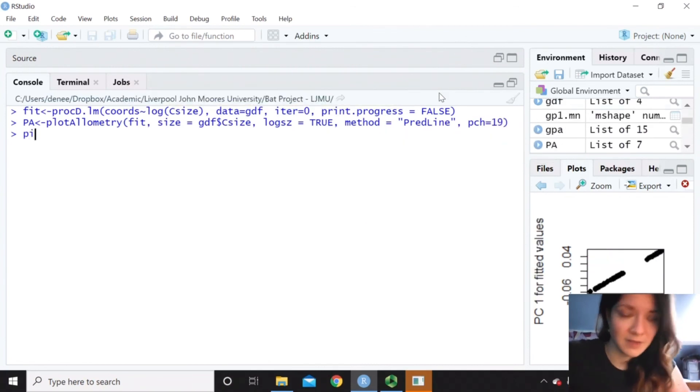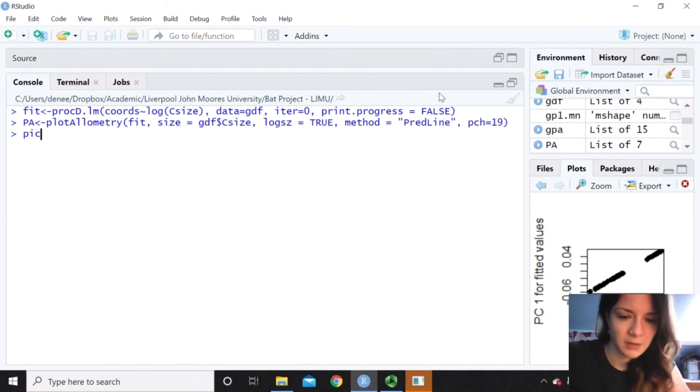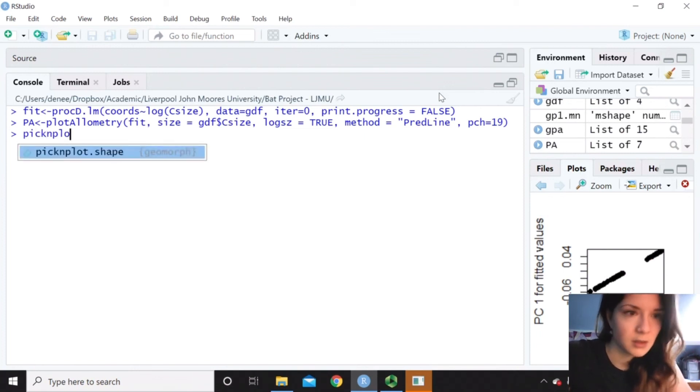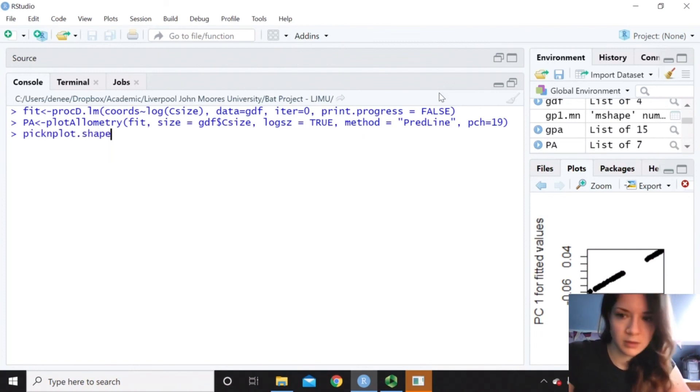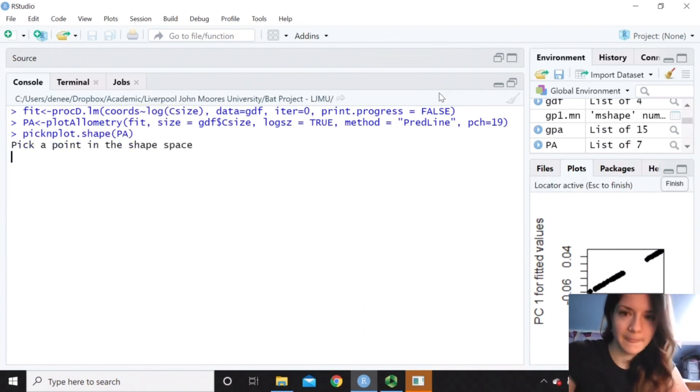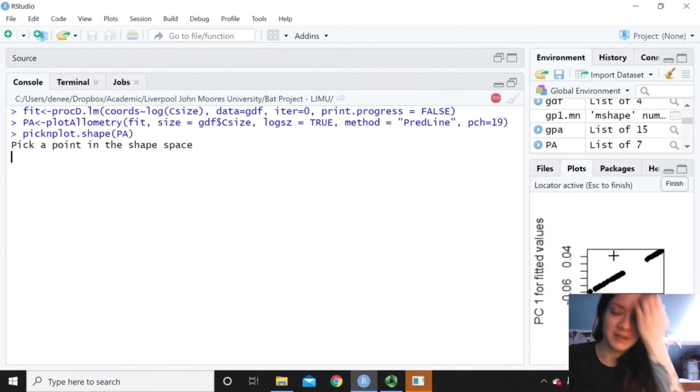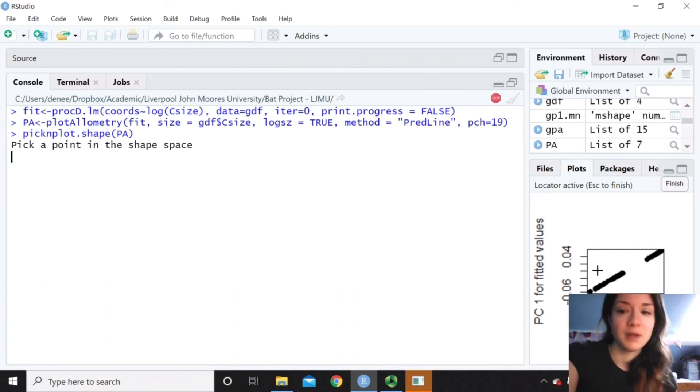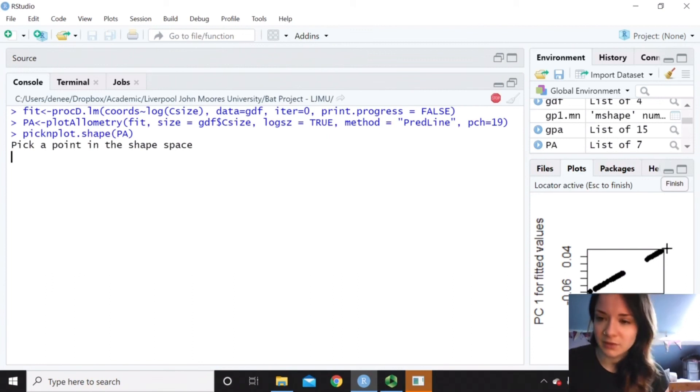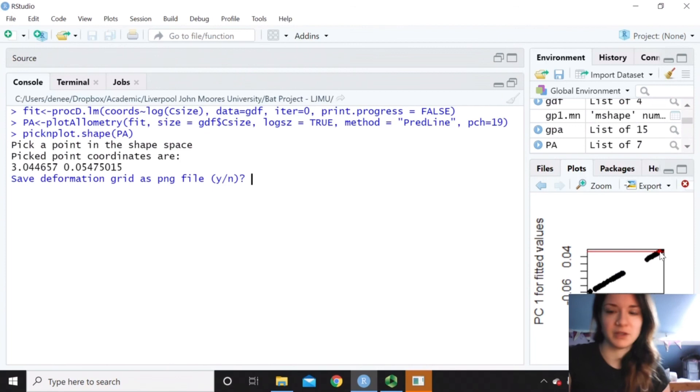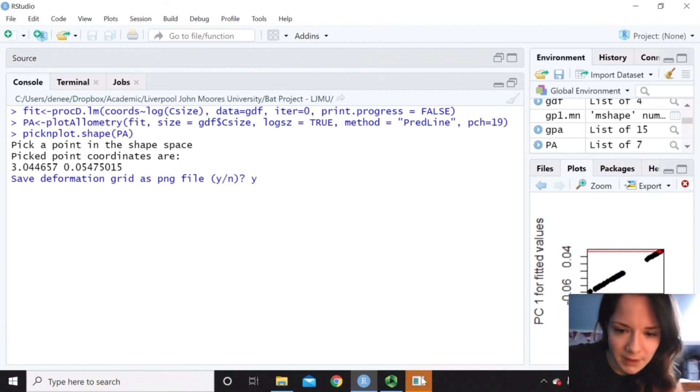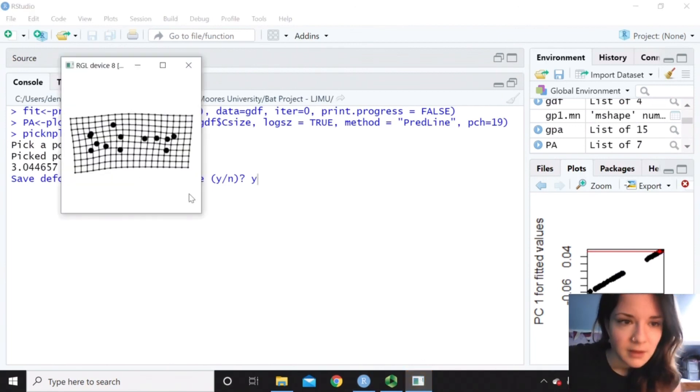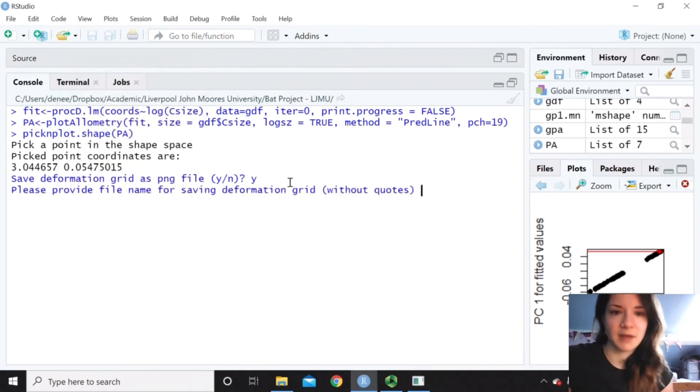And then again we use this pick and plot function. So we've got our predictor line, like before. And I can just pick one. So this is quite cool with the allometric model. Because we can go for one right at the top. That one. And then we could save that.